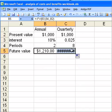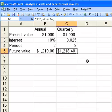And of course now I need to reformat the cell. I'll double click here and we get our answer: $1,218.40.